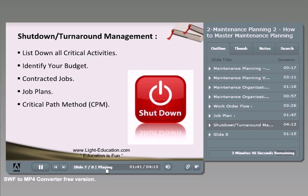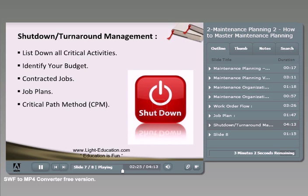We need to build clear job plans for all critical activities — this is very important and cannot be overlooked. Based on these job plans, we will determine the duration of the shutdown and ensure activities do not take longer than the right time. The last key element is the Critical Path Method, or CPM, a very important methodology for managing any project or small-scale project like a shutdown or maintenance activity.